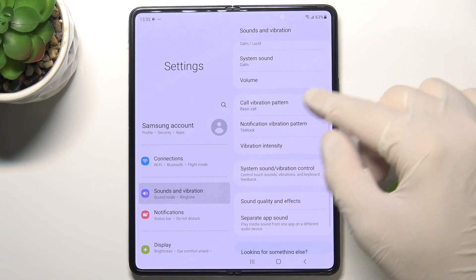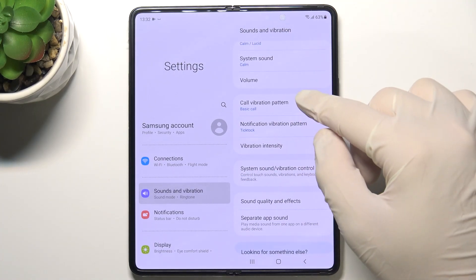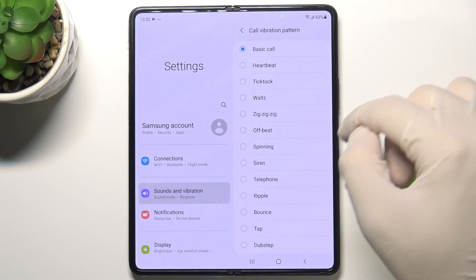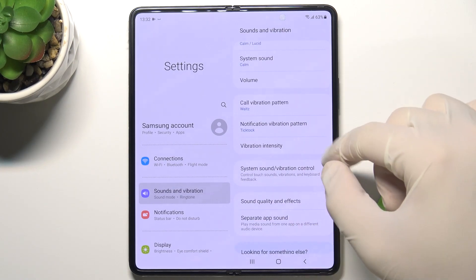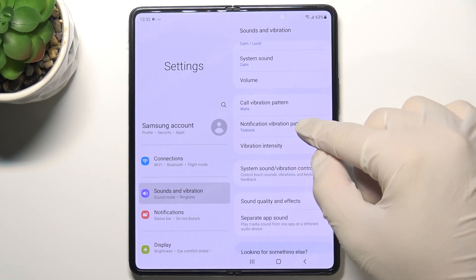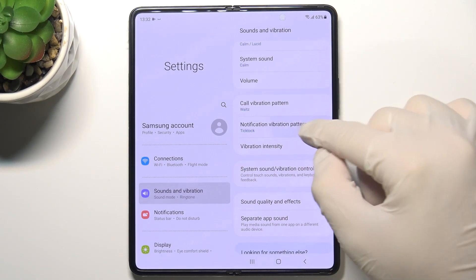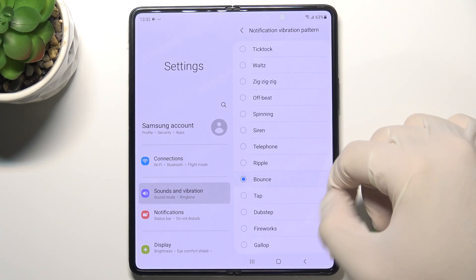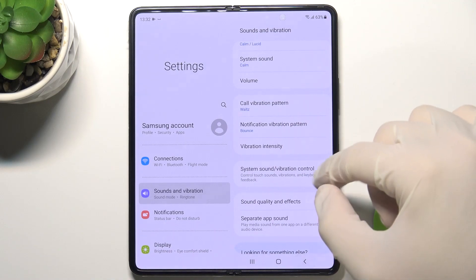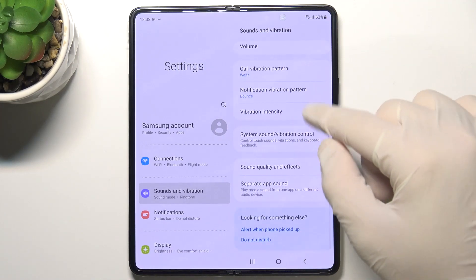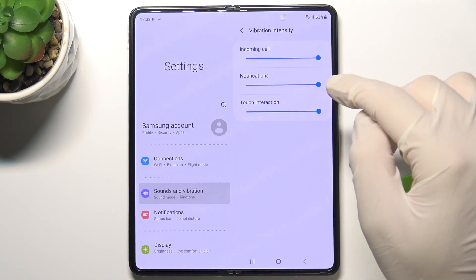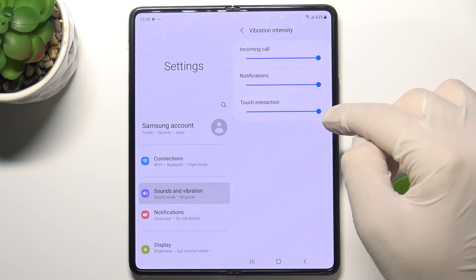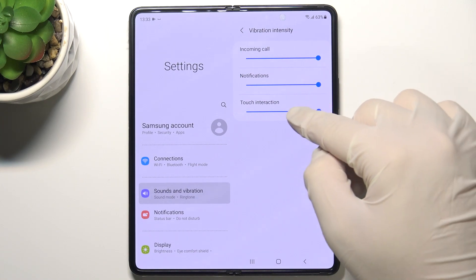Scrolling down, you can adjust vibration settings. There is the call vibration pattern, and below that we can find the notification vibration pattern. Here we can also adjust vibration intensity for calls, notifications, and touch interaction.